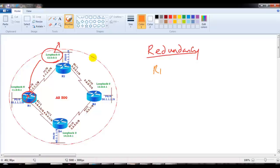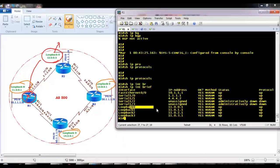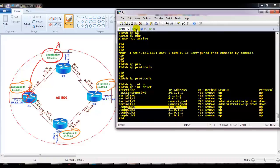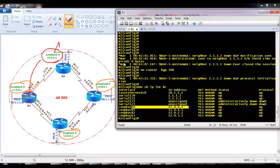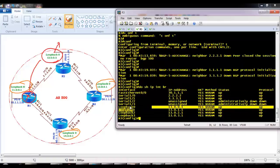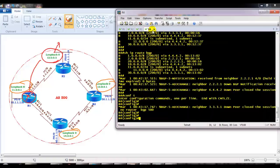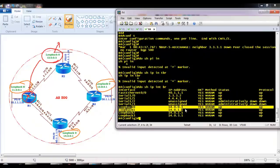I already have pre-configured loopbacks on the routers. Router 1 has loopback 0 with address 1.1.1.1, Router 2 has 2.2.2.2 (12.0.0.1), Router 3 has 3.3.3.3 (13.0.0.1), and Router 4 has 4.4.4.4 (14.0.0.1). Every router has some pre-configured loopback. Best practice is to use Loopback 0. So on Router 2 I will use 12.0.0.1, on Router 3 I'll use 13.0.0.1, and on Router 4 I'll use 14.0.0.1.